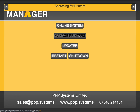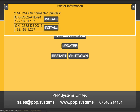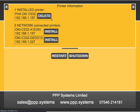It will look on the network and on USB to see what printers are available. It's found a C532 at that IP and a C332 at that IP. I'm going to install the C532, and when it's installed it will confirm that it's there and then I can close this window.